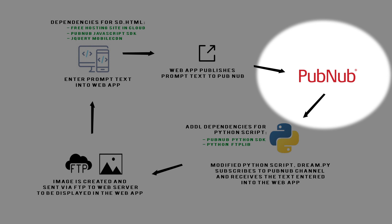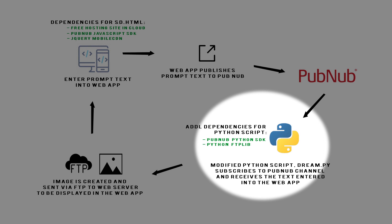We'll get to that in a moment. The modified python script dream.py subscribes to the PubNub channel and receives the prompt text that was entered into the web app. In the python script the message from PubNub is parsed and written to a local text file. The main loop in the python script checks the local text file for contents. The image is then created and the local text file is cleared.